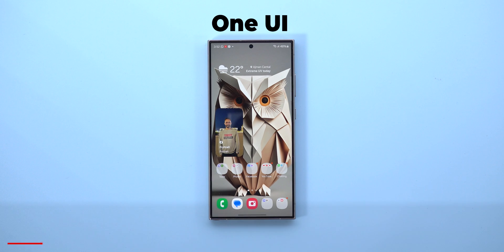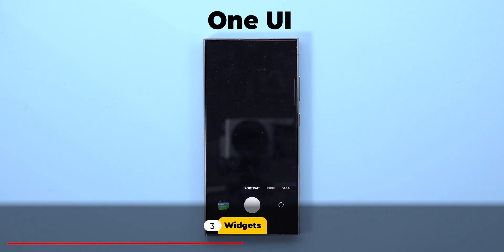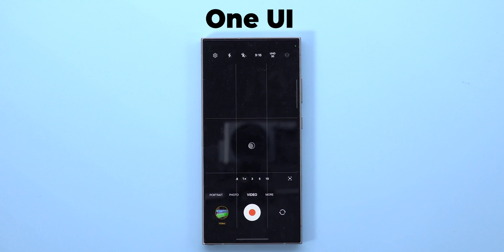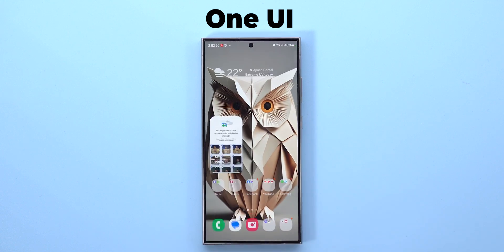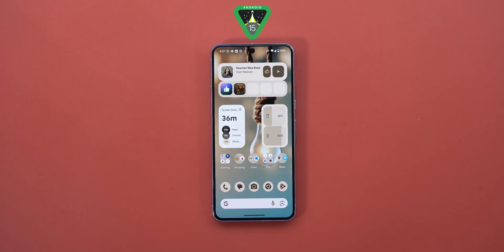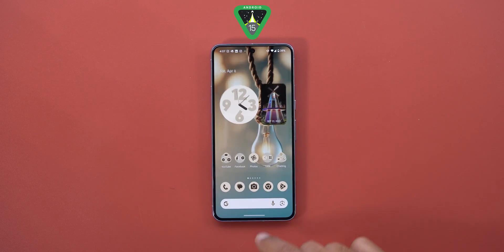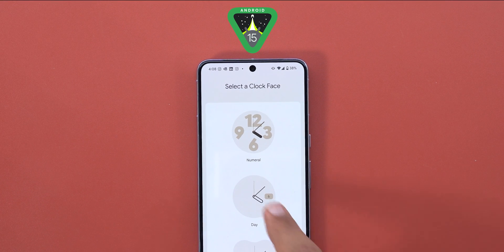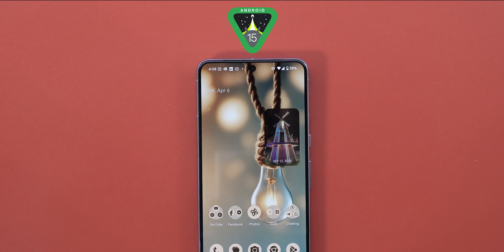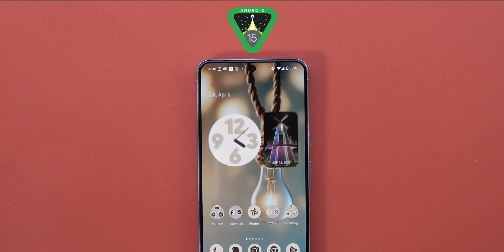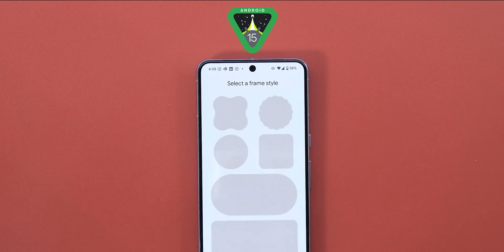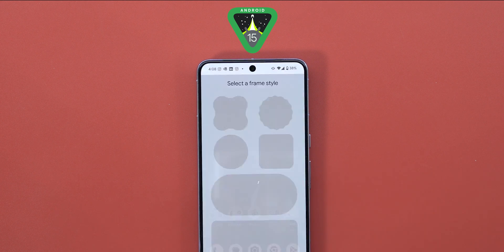Now let's talk about widgets. I suggest Google add the camera widget feature first seen in One UI 6, where you can set it to open the camera in a specific mode — handy in situations where every second matters. The second point is the inconsistency in editing widget styles. For example, tapping and holding the clock widget gives you an option to edit its style, but something like the Google Photos widget doesn't have this — you have to remove and re-add it to change the style, which is the case for many other apps.